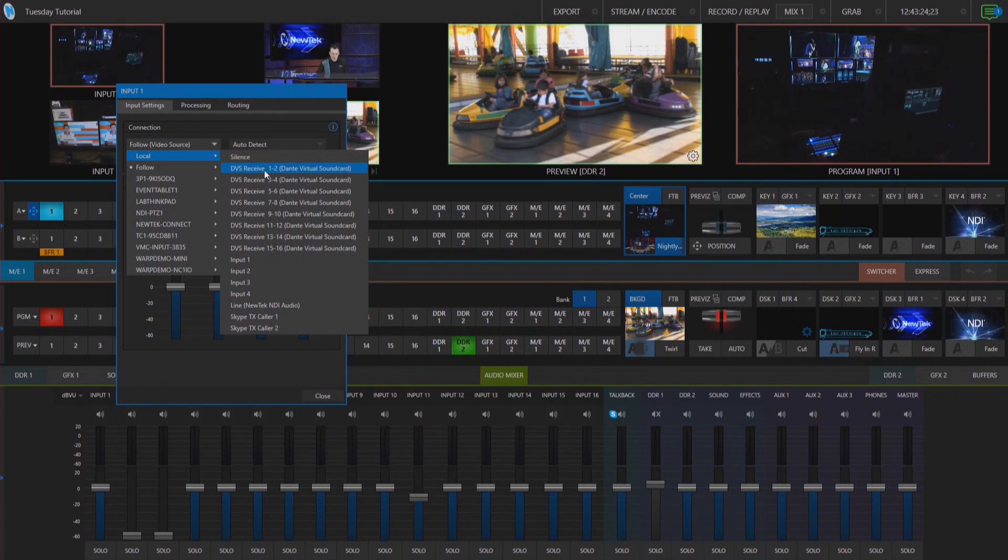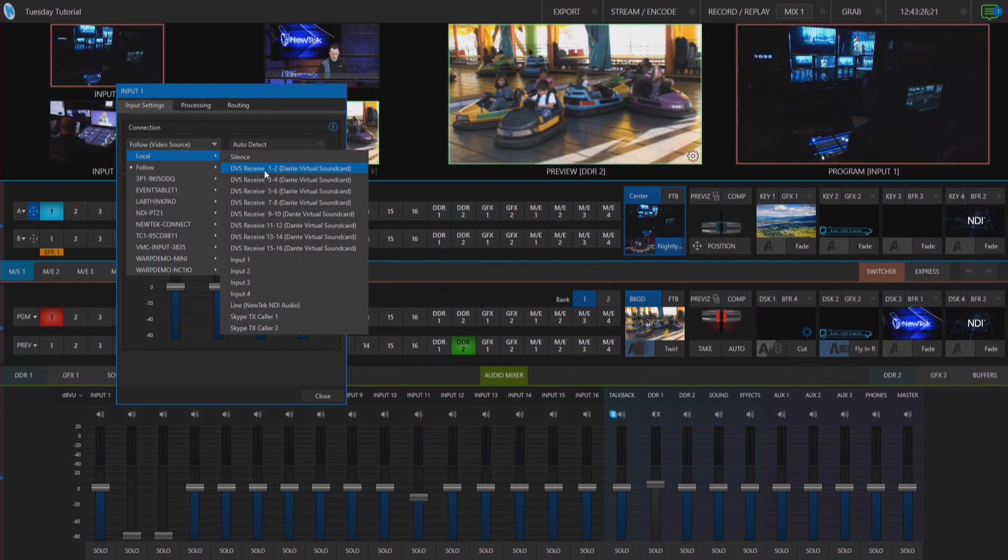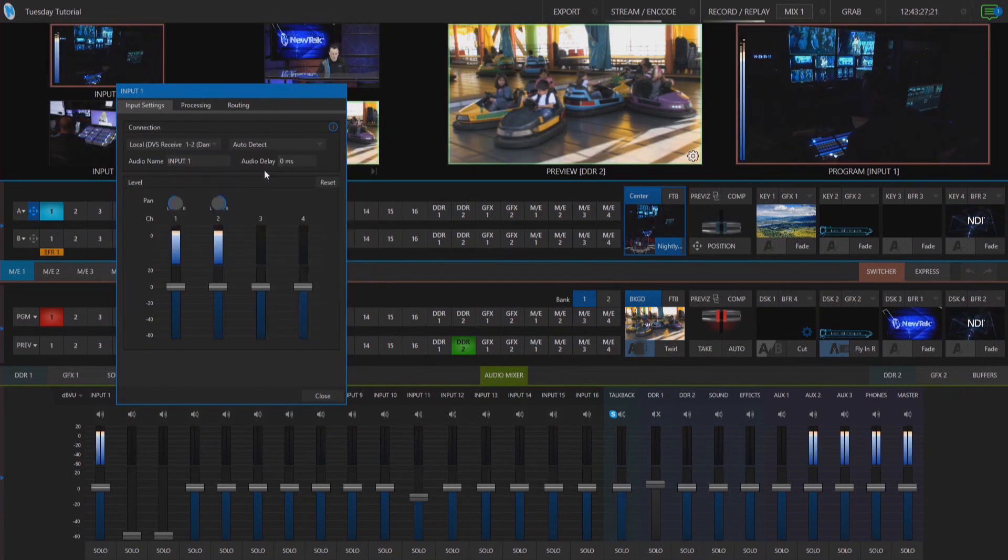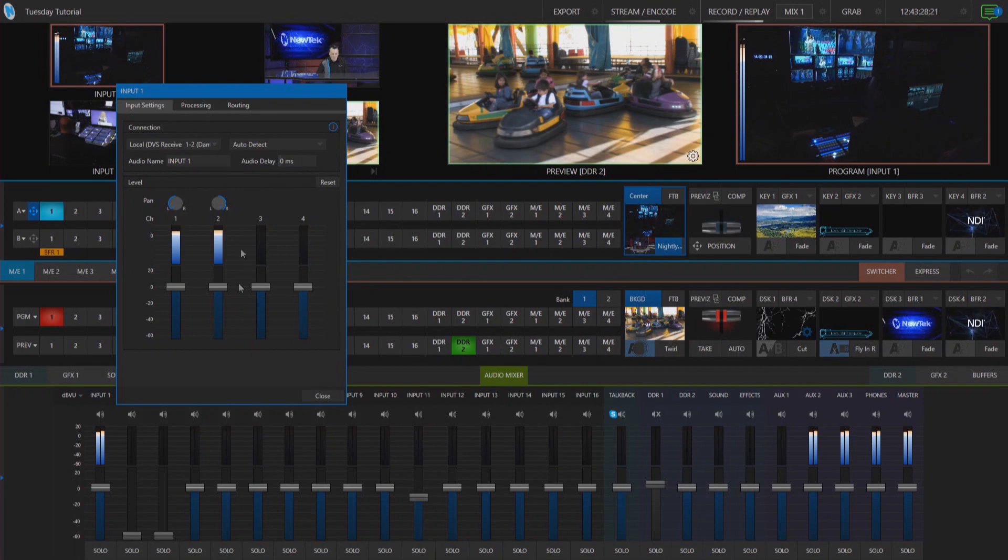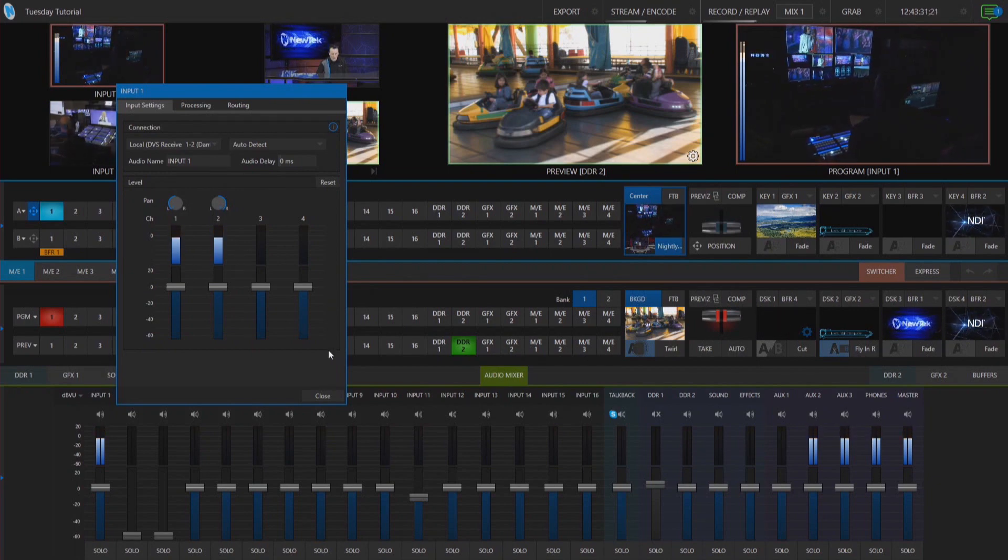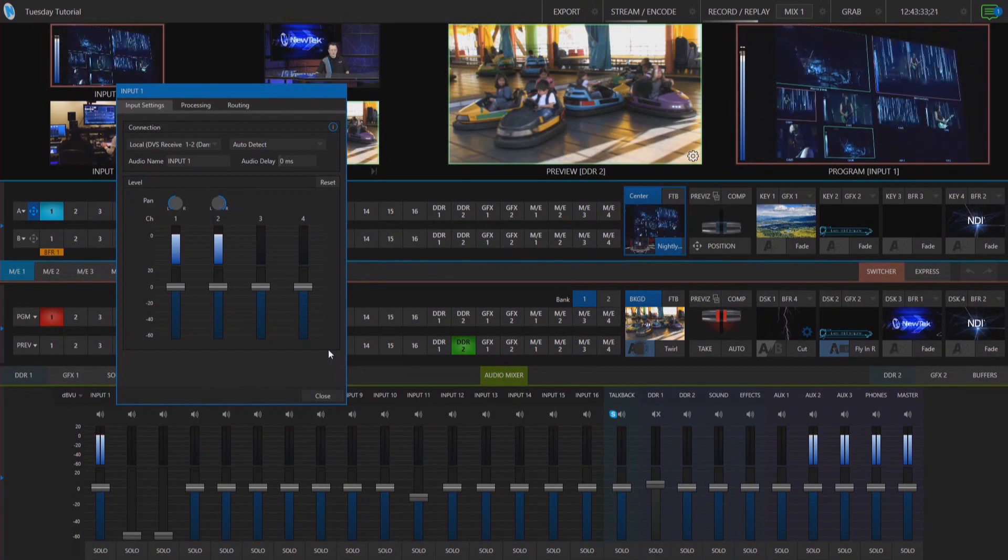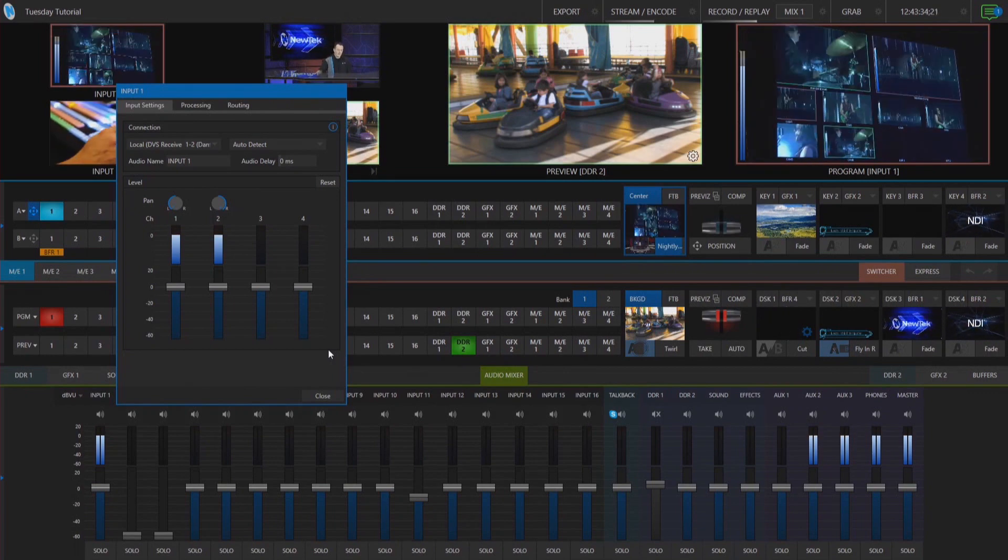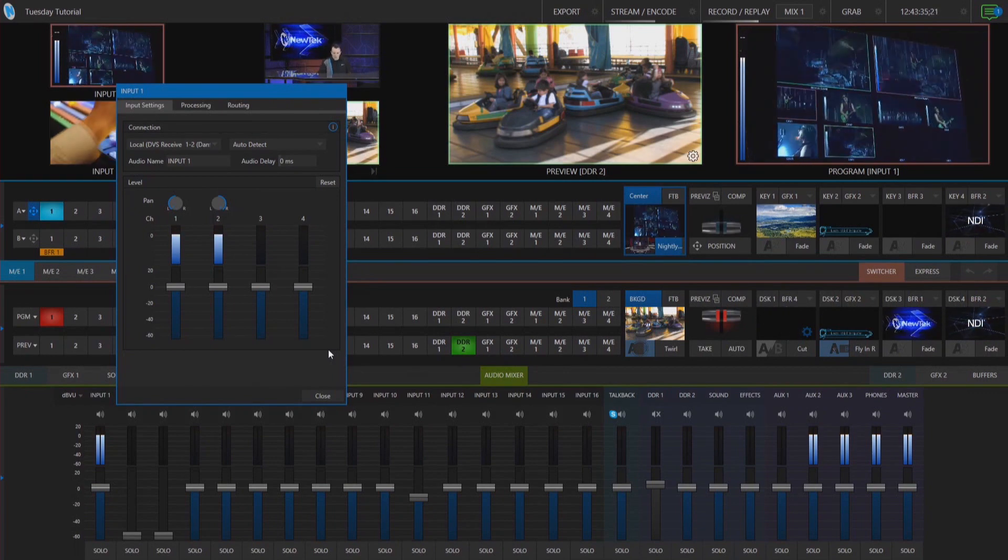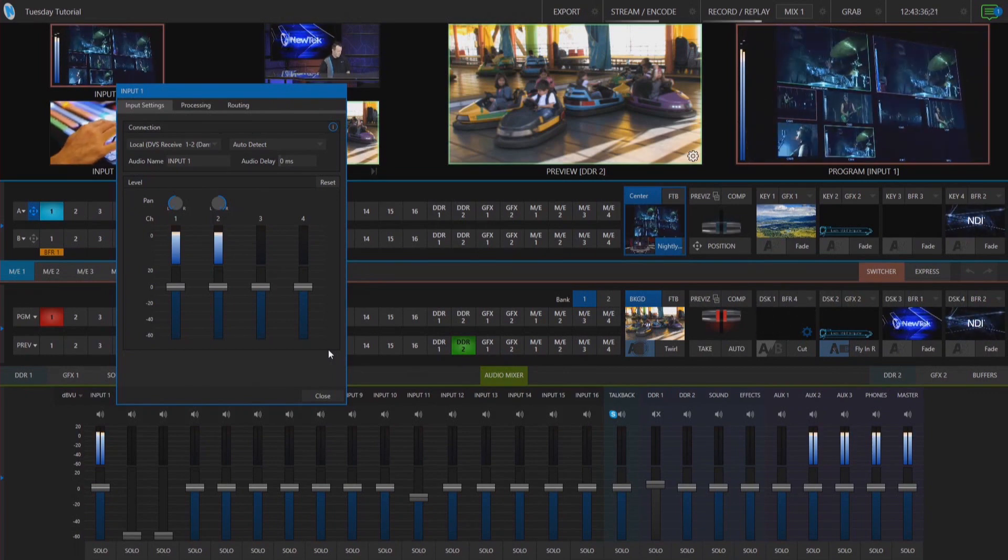So let's go ahead and bring that in here and now you'll see that I have some levels playing over here on ones and twos. Now the cool thing about this is I can route this audio wherever I want it to.